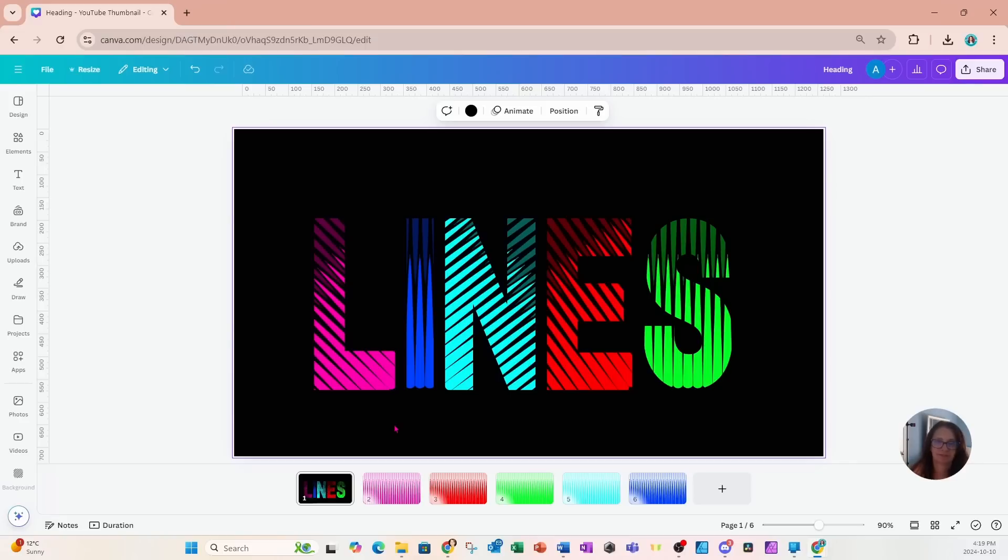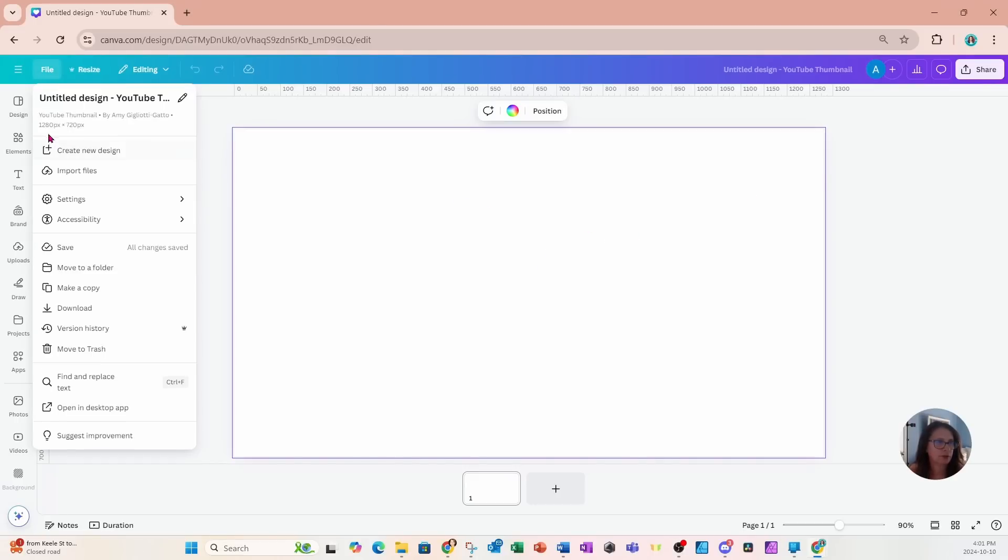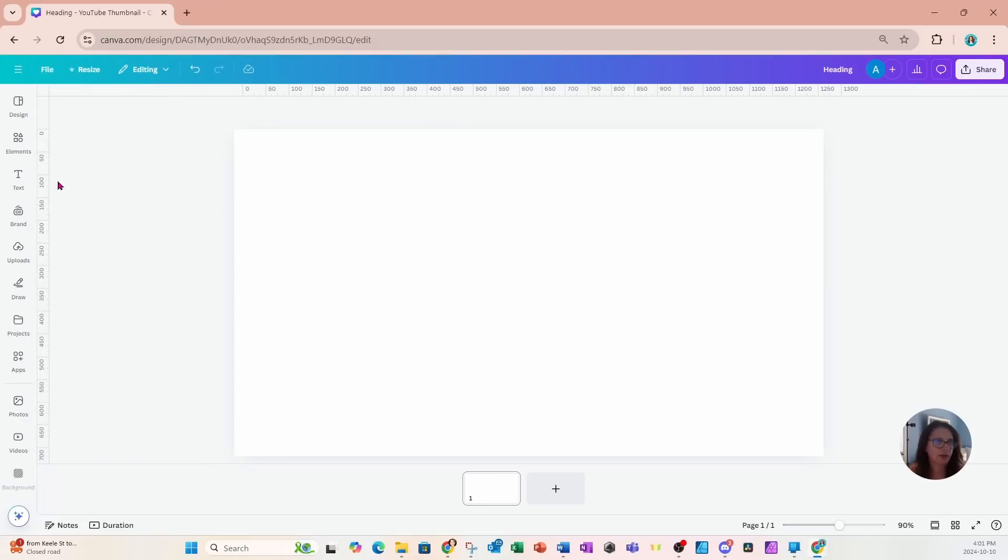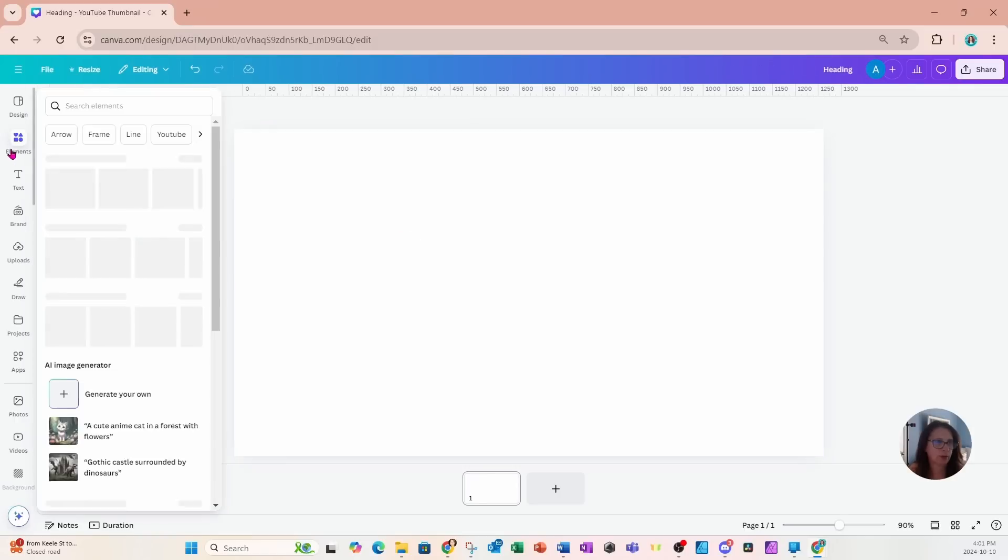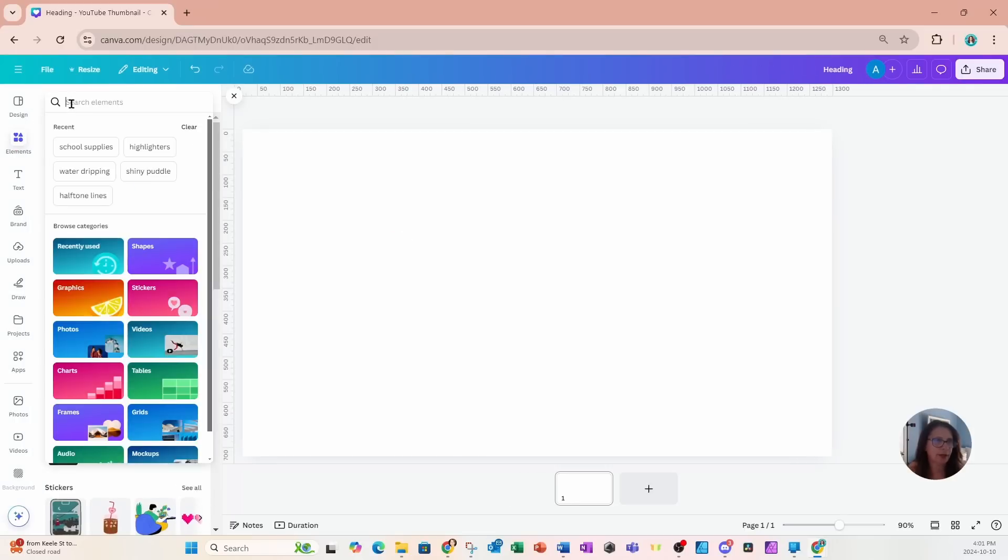Alright, let's get started. For this design we're going to start with the YouTube thumbnail. The size is 1280 pixels by 720 pixels, and I'm going to start by going to my elements and searching for some letter frames.